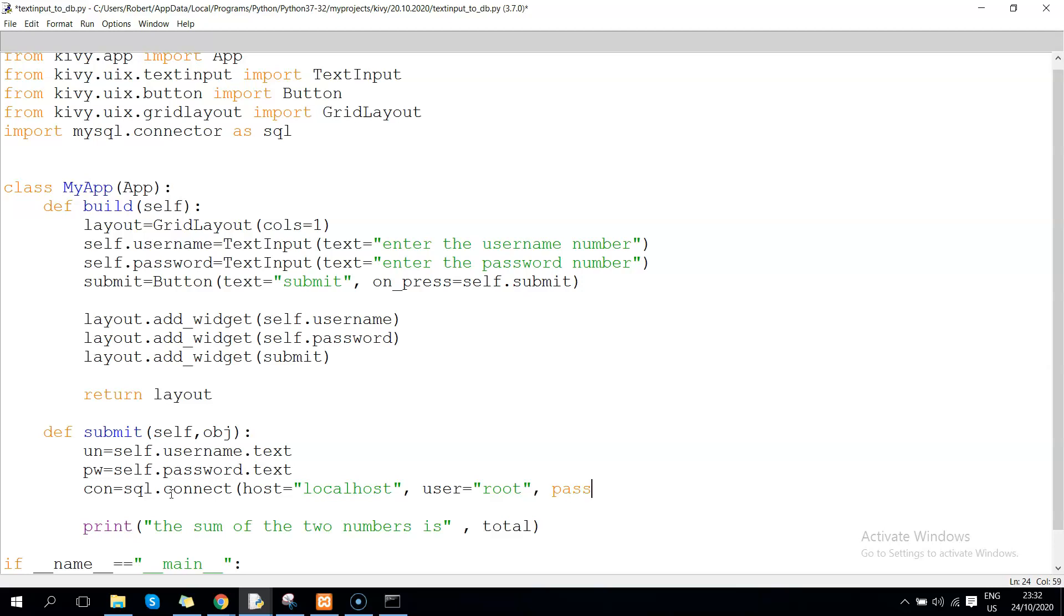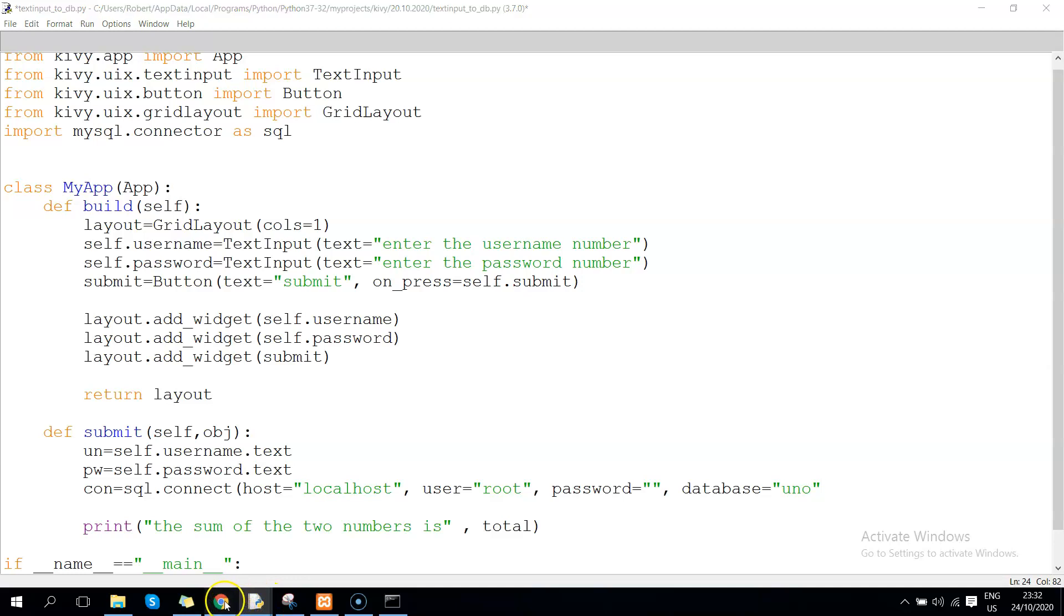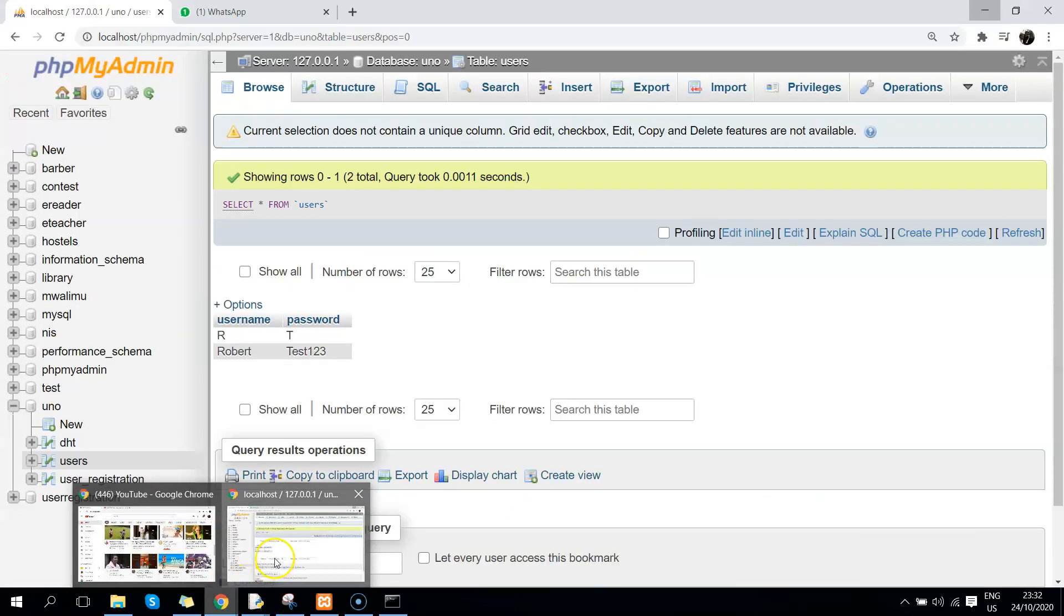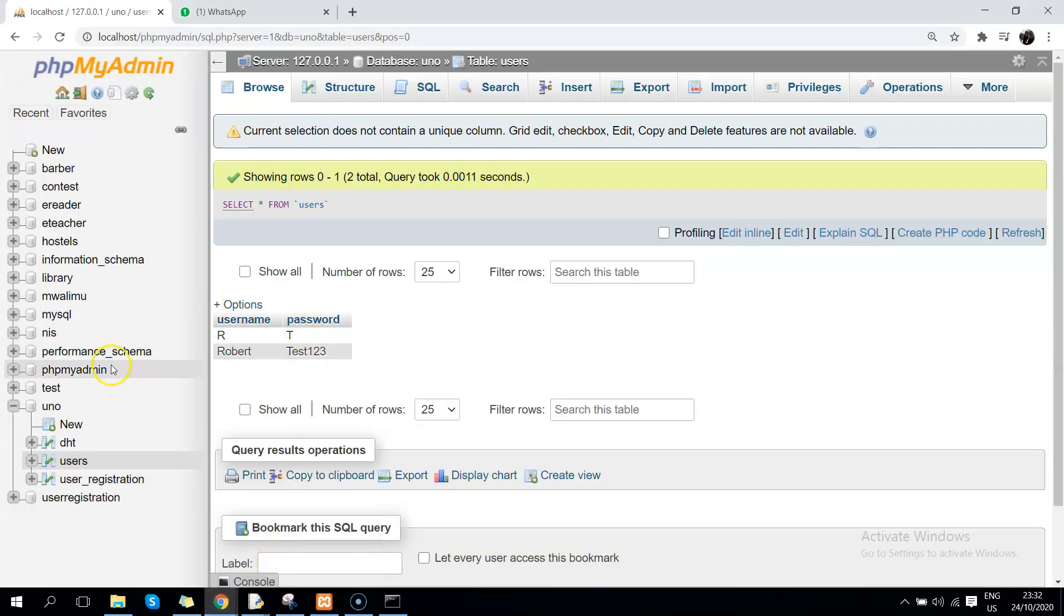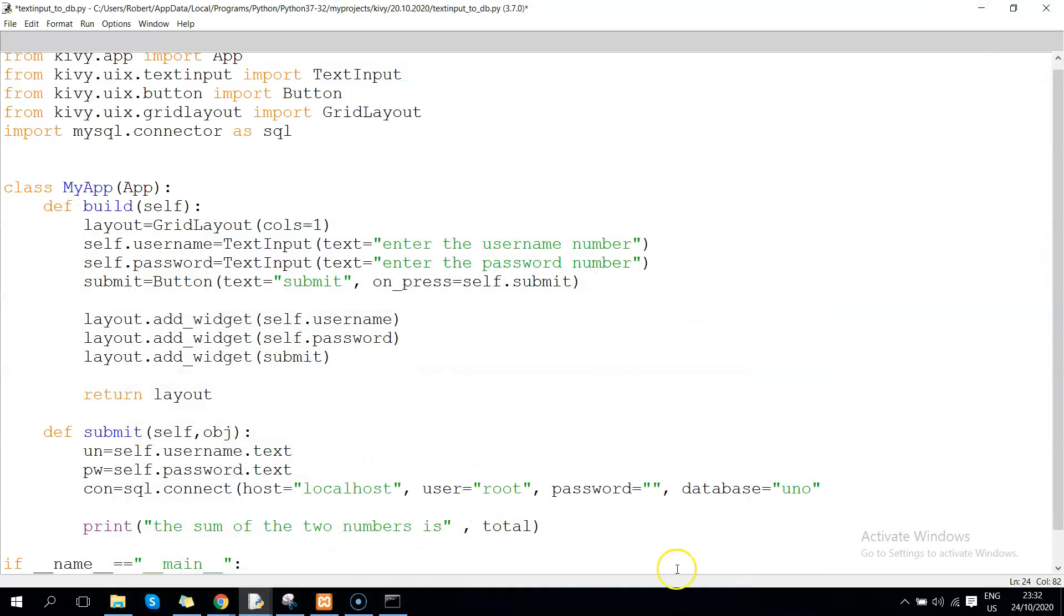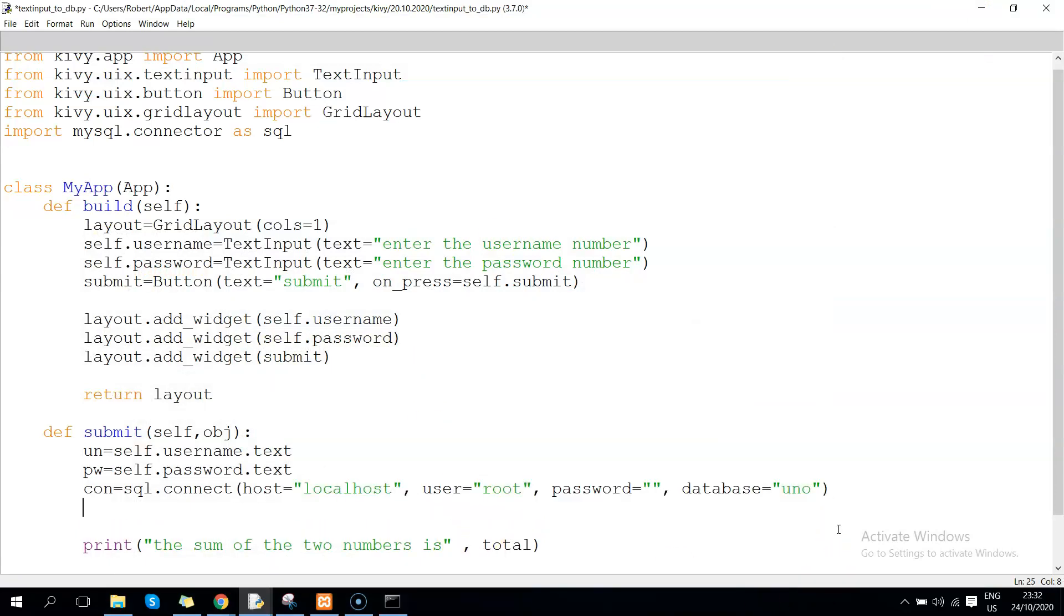We have password - my localhost is not running on any password, but for deployment we'll have to create a password. Then we have database - our database is called 'uno' as you can see from phpMyAdmin here. Those are the variables that are required for database connection.